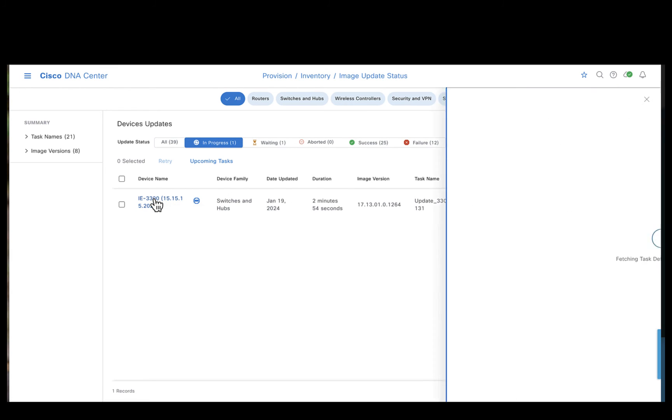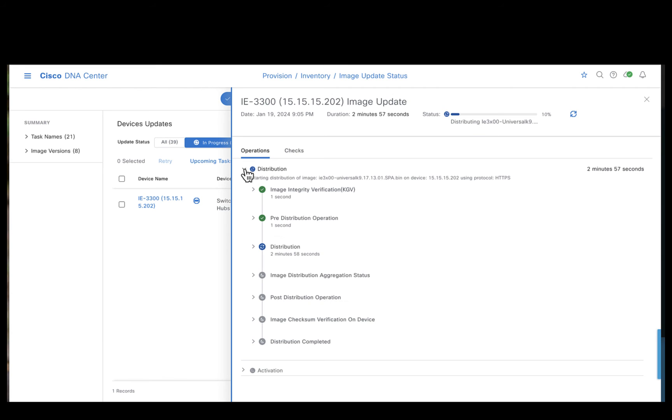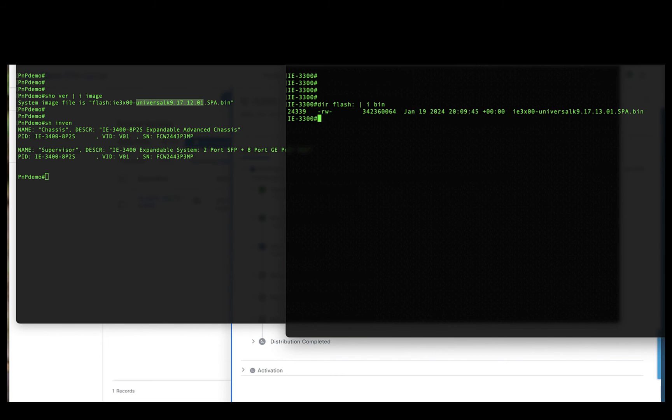Let's go back and check what is the status on the IE 3300. Clicking on the device name would open up a new window wherein you can see each and every step that's been performed on the device. Let's quickly check what is happening in the device console.